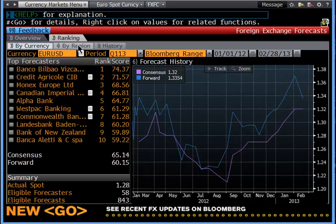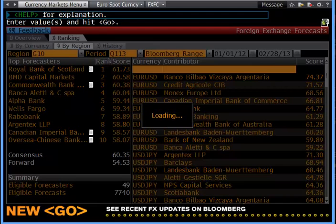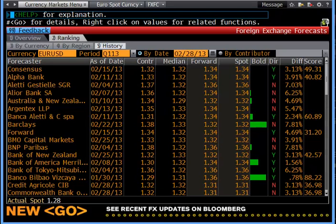You can choose by region in terms of who the most accurate forecasters for that region are. In this case it's RBS, or Royal Bank of Scotland. We can once again go back and click history to review past performance.